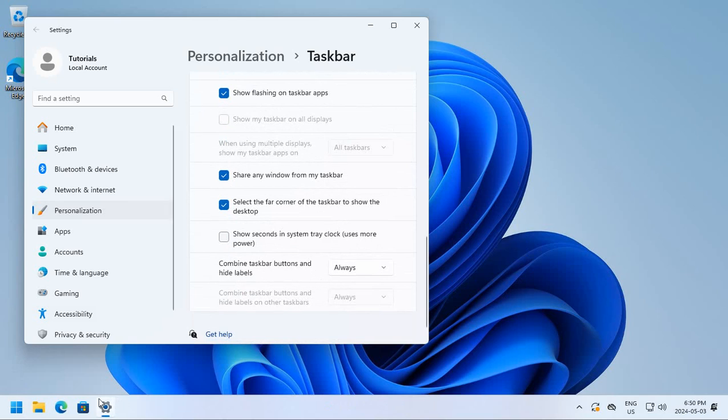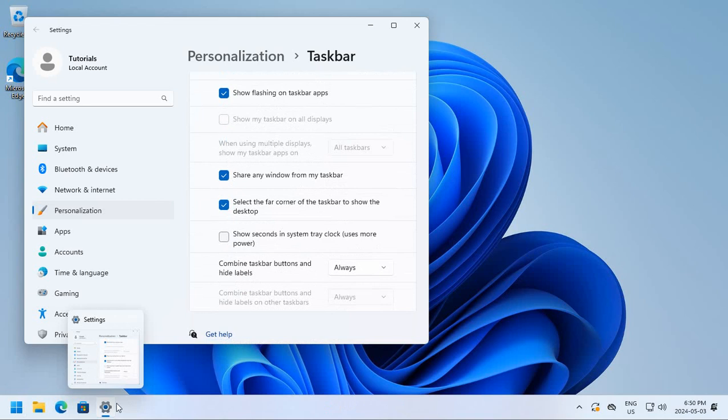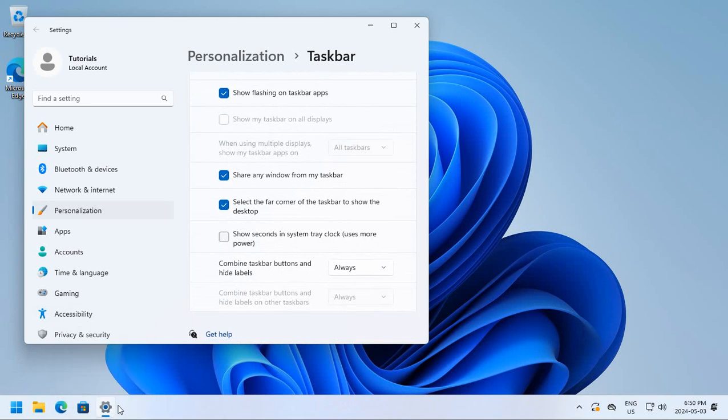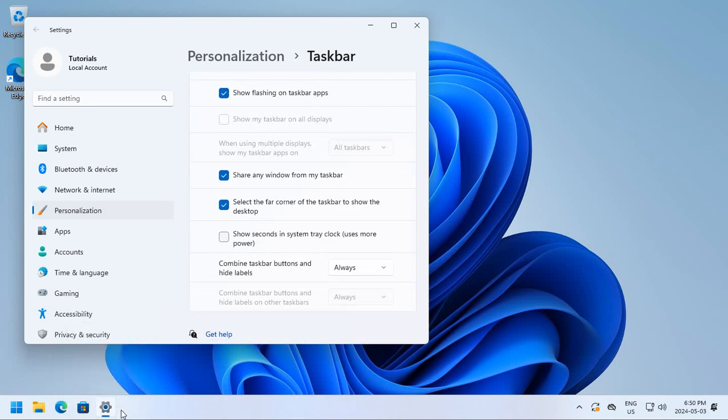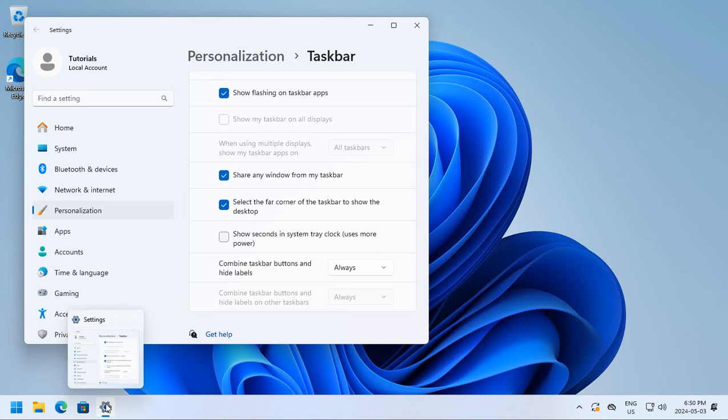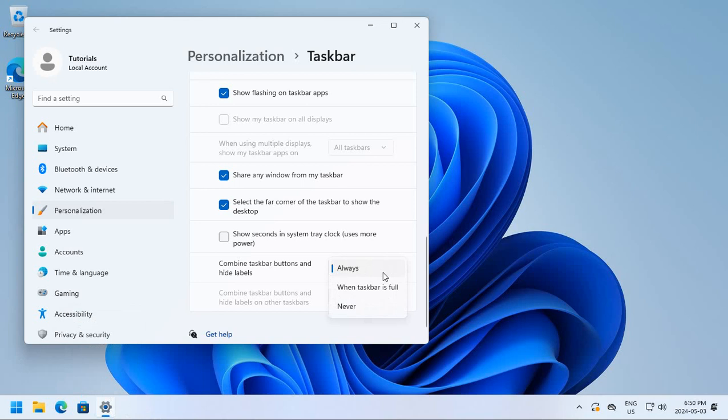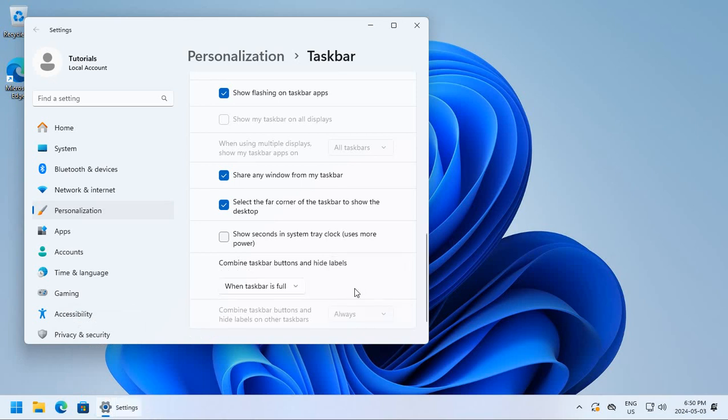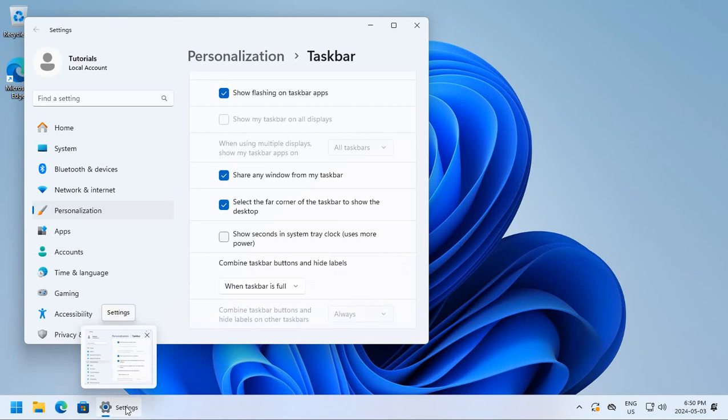And also, where it says here, Combine Taskbar Buttons and Hide Labels. I tend not to like the icons to combine, which means if you open five instances of Firefox, all those instances will be stacked very tightly together, and it will be very hard to tell which one is which. When you hover over it, it does show you a thumbnail, but I like things to be more obvious. So what I do is I say, when Taskbar is full here, and then you'll notice I get a little label here that wasn't there before. So I can see more of what's happening.